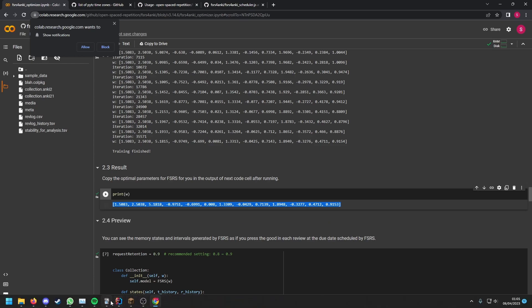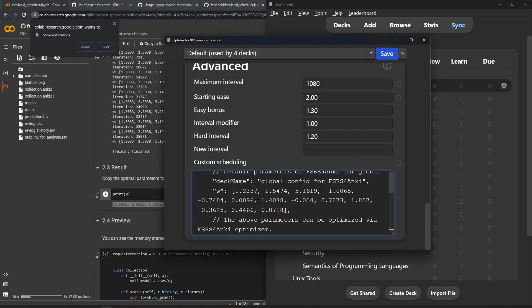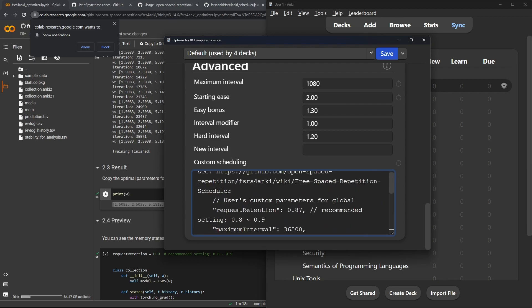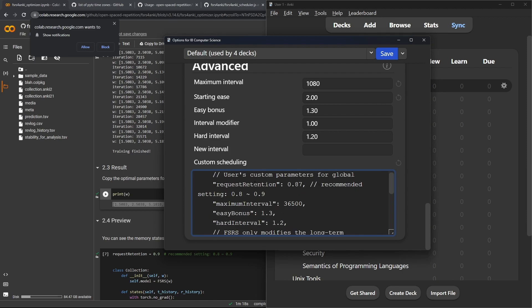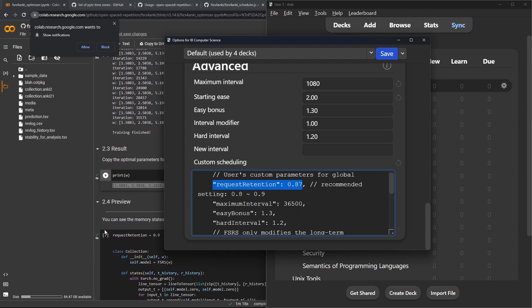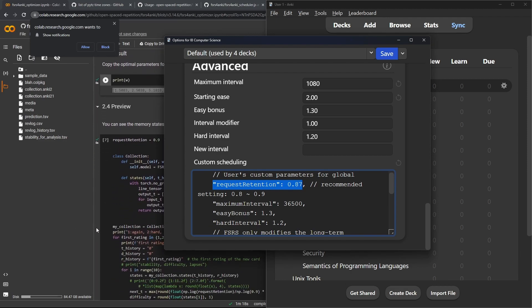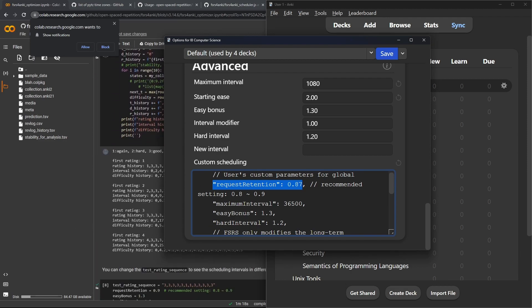Then you want to come down to w, and you want to go to where w was, copy this, and then you want to paste it over w like that. And then if you want to change the retention rate, you come down here. By default, request_retention is 0.9. Mine is 0.87 because I've worked out that works best for me.